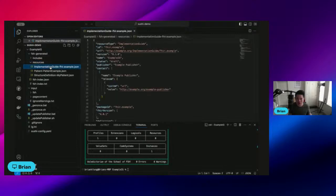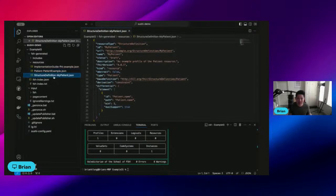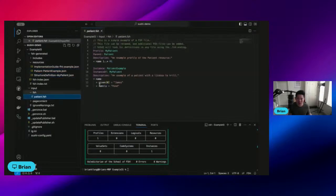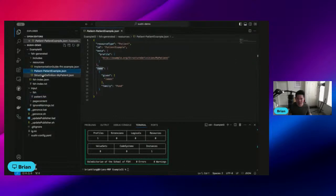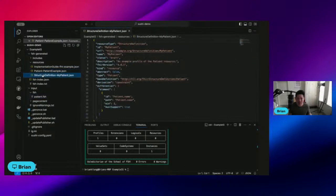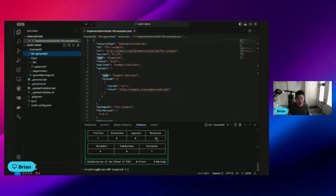That's at the very top here where it says FISH generated, and you have all these resource files. So it created an IG for me, a patient, an example, and then a patient profile, because that's what was in my FISH. I have a profile and an instance, so it created an example and a profile and then IG for me. So we have that done, that's the very first step.